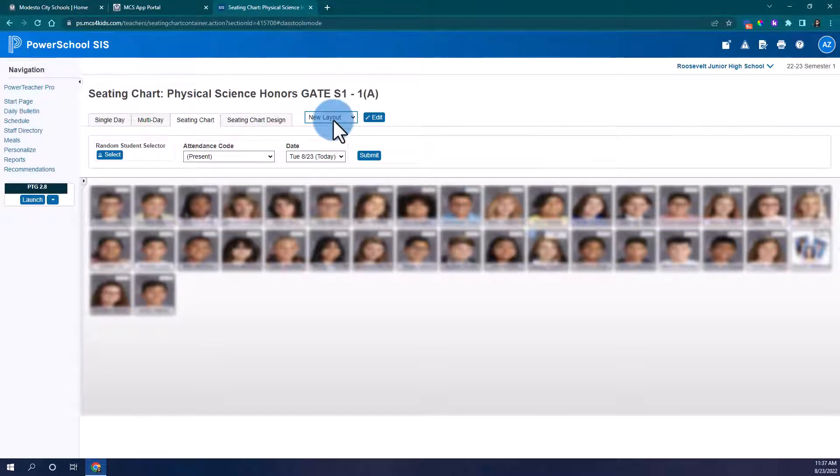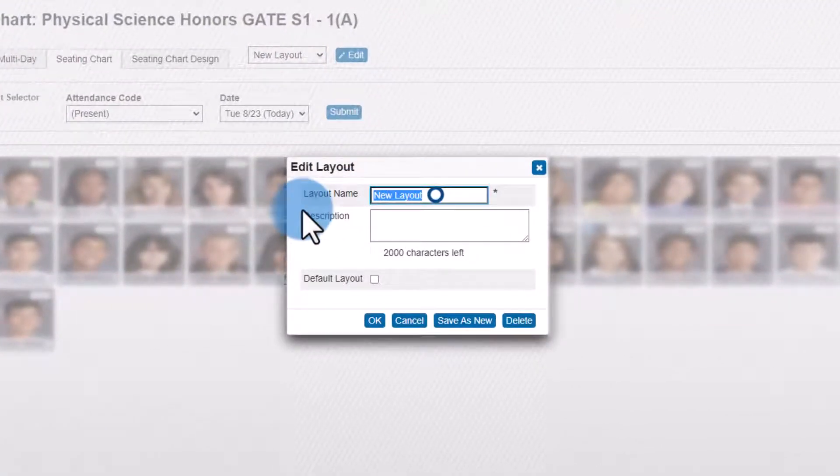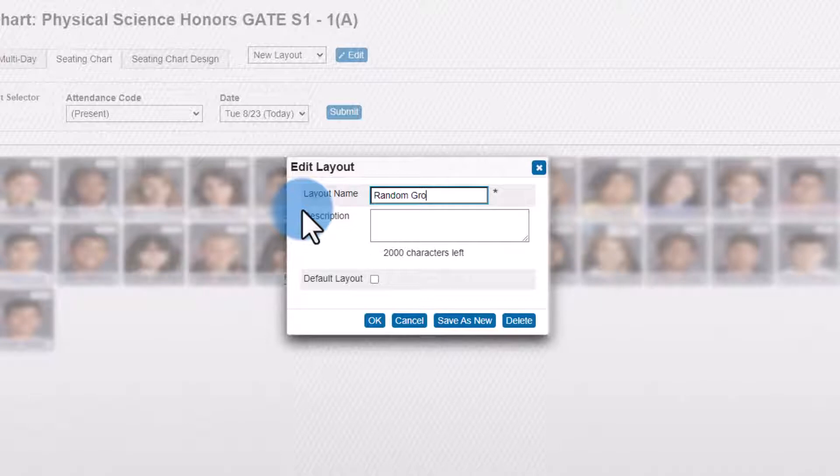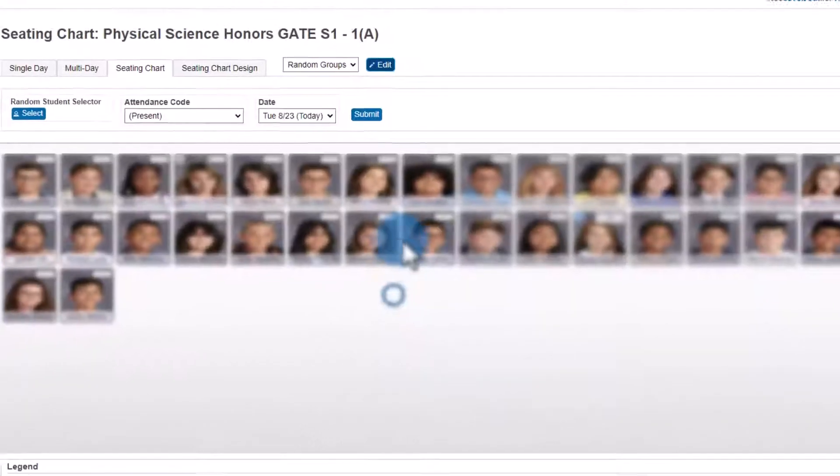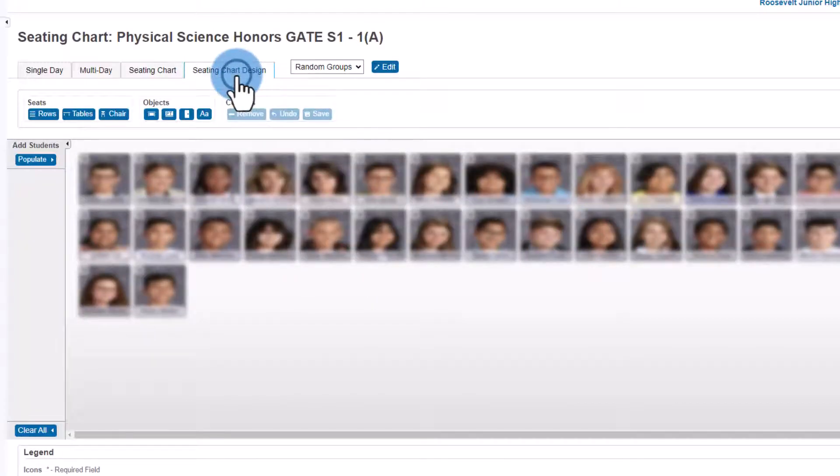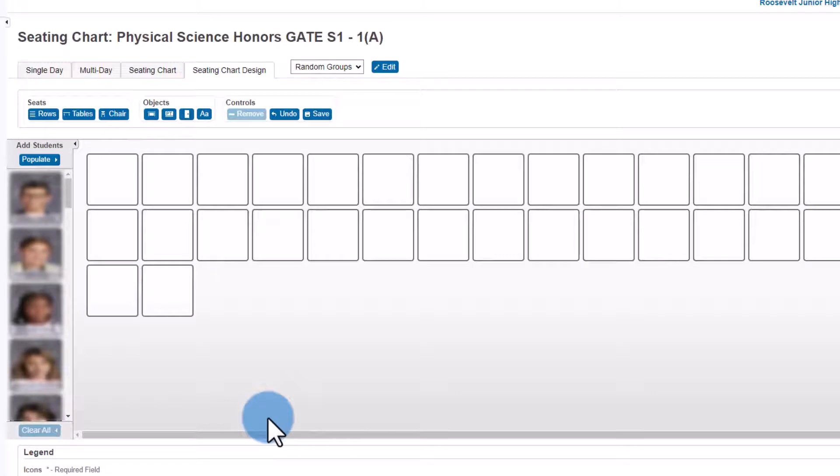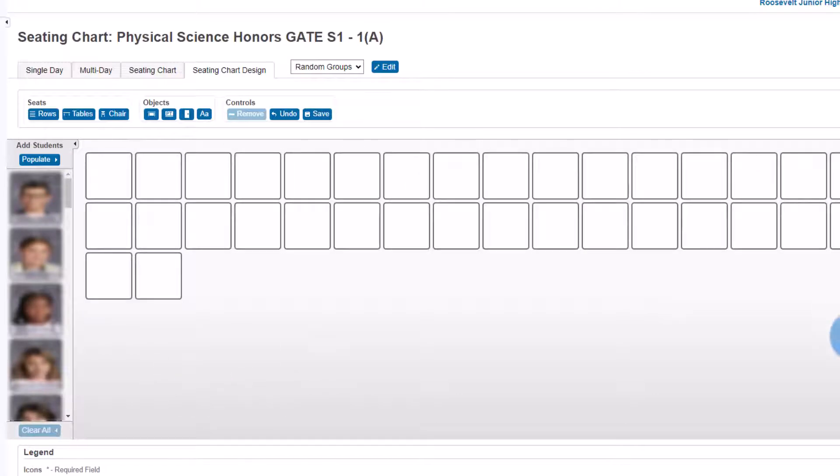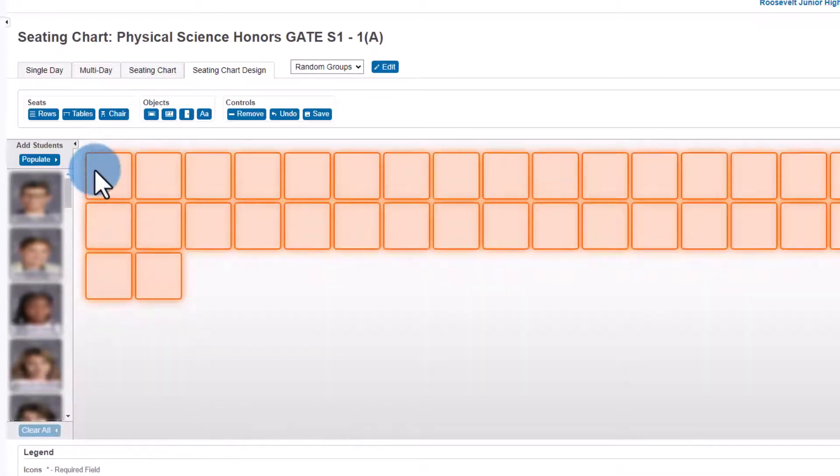I'm going to make a new layout from scratch. So in seating chart, I'm going to choose new layout and I'm going to click edit to give it a new name. I'm going to call this random groups and click OK. From there, I can go into seating chart design and I can clear out all of my students. I'm also going to really quickly delete all of these boxes because I don't want my students sitting here.